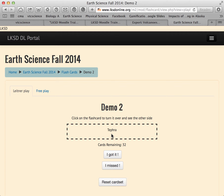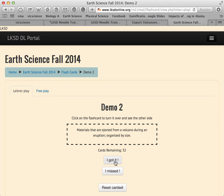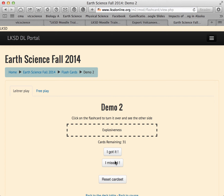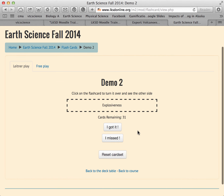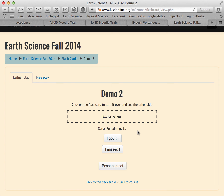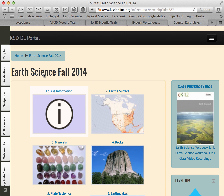What is tephra? Is that a pyroclastic? It's materials injected from a volcano. I can say I got it or I missed it. If I got it, it removes it from the deck and I won't be asked that question again. You can go through — hopefully not all 31 terms — but this demonstrates how you can integrate the flashcard feature with your Moodle experience for your students.